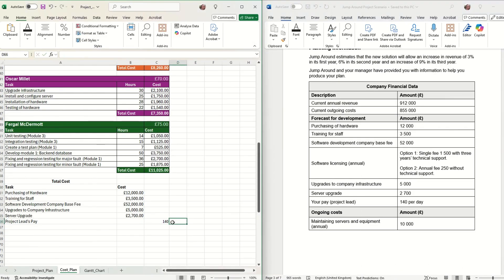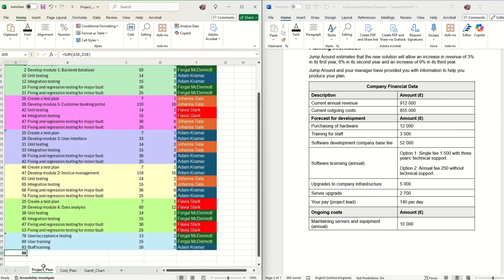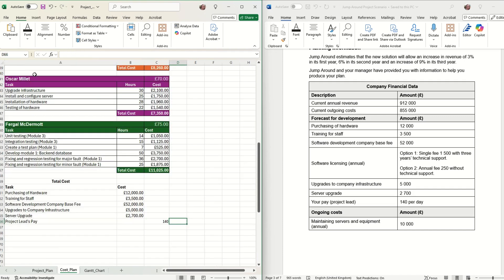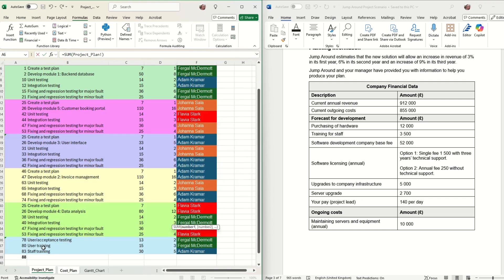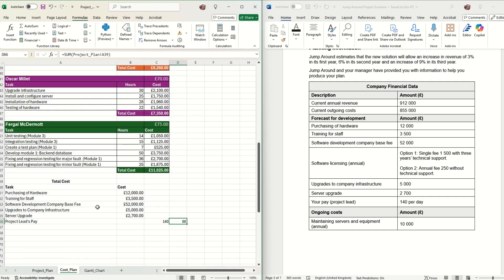To work out the project lead's pay, we need to find out how long the project will take and then multiply that by the cost per day. So this is £140 times however many days our project is going to last for.